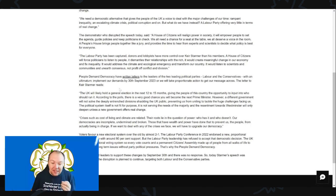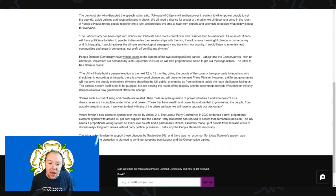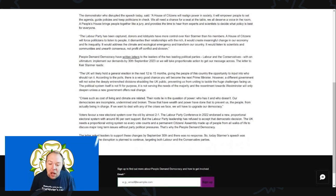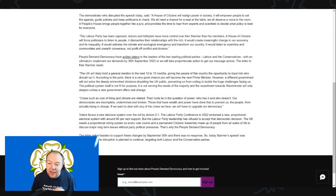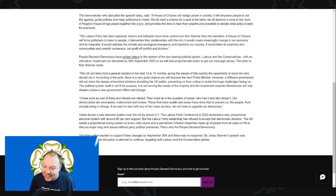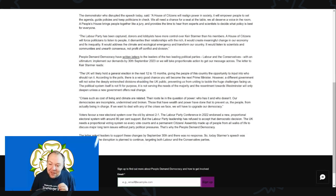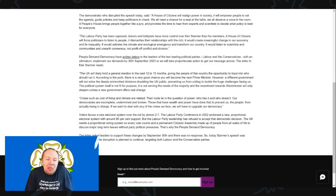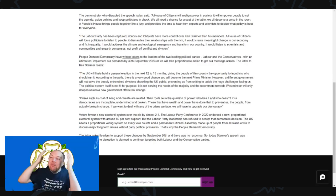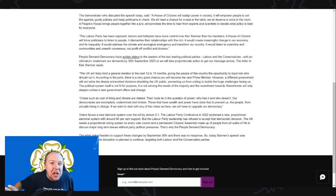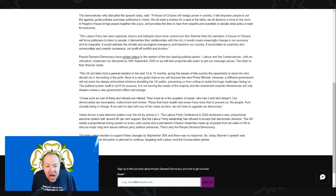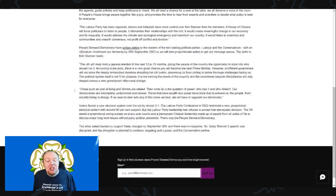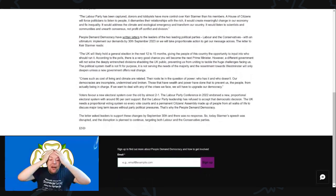The letter to Keir Starmer reads: 'The UK will likely hold a general election in the next 12 to 15 months. Give the people of this country the opportunity to input into who should run it.' You mean like a general election, like we have already? The first-past-the-post system is hardly the perfect system, but it does give the people the input to say who should run it.